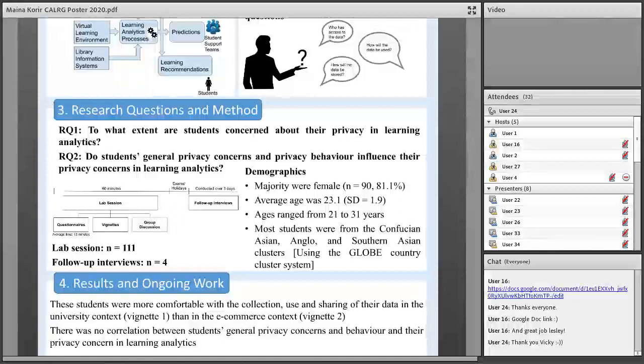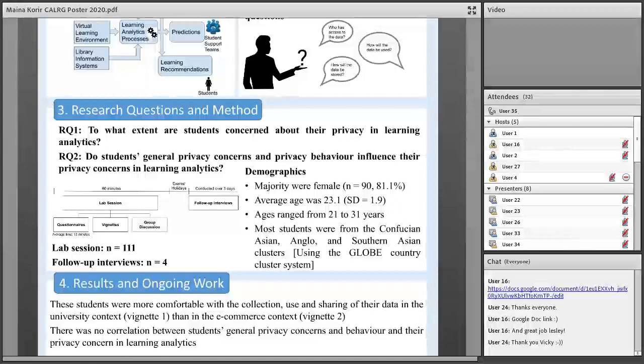Their university had not publicised plans to have student-facing learning analytics, so that scenario was kind of made up. The Amazon scenario was more realistic. I also was interested in follow-up interviews — I asked participants to sign up, and about 50 signed up, but because of exams and holidays, I only managed to get four participants for the actual interviews. The majority of participants were female, about 90 of them. The average age was 23 years. Most students — about 73 — were from China, Taiwan, and Hong Kong.